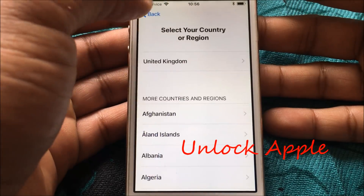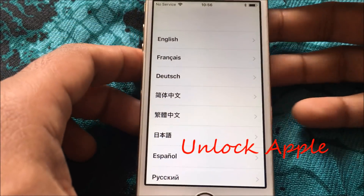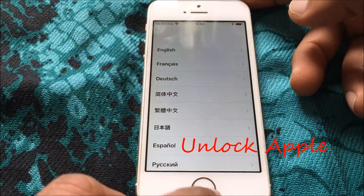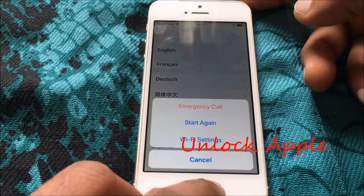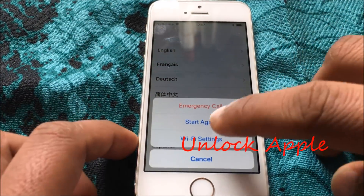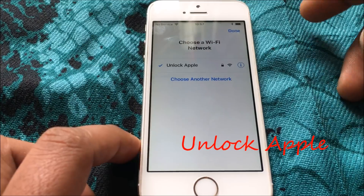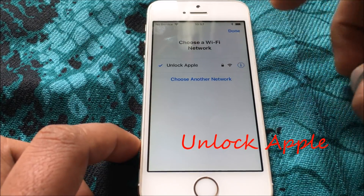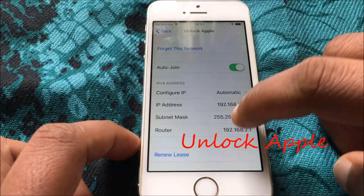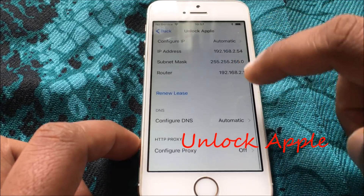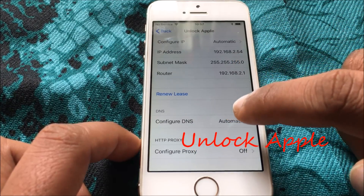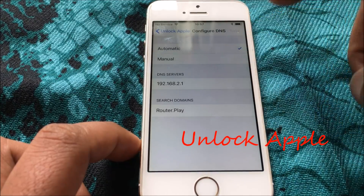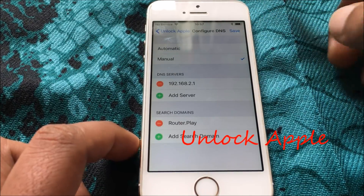Now we're going to start what we have to do to unlock this iPhone. We're going to press this button one time to get to the Wi-Fi settings. Once we have the Wi-Fi settings, click on the 'i' icon, then scroll down. There is 'Configure DNS' — click on Automatic, then click on Manual.